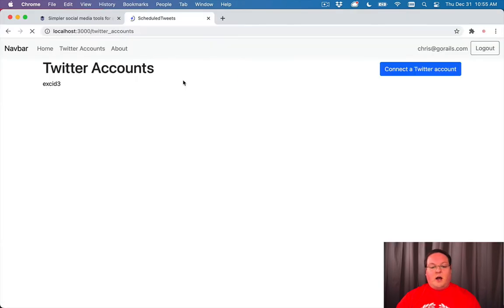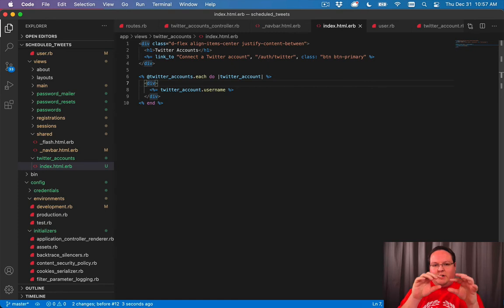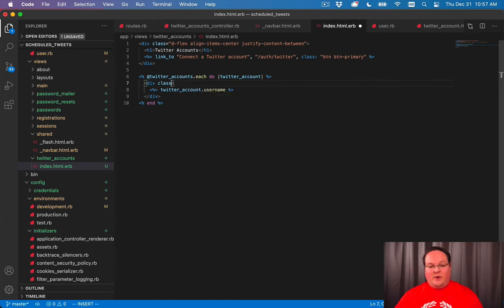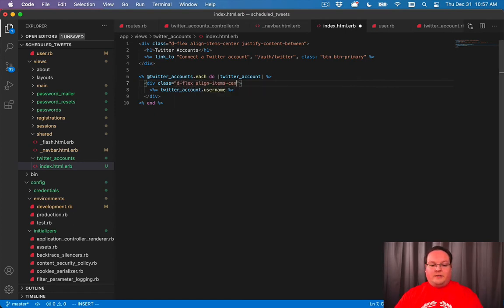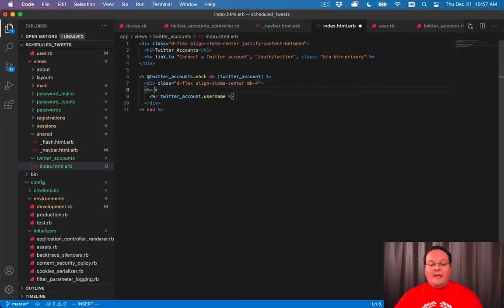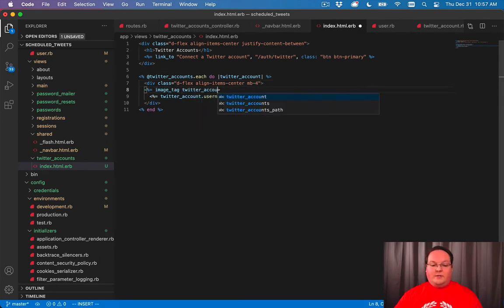So we can go make some adjustments to this and say align items center and justify content between. The content between is going to push it to the other side. And then we can go to the Twitter accounts that we have for this each and we can go and add a class to that as well. So we'll say dflex and align items center.